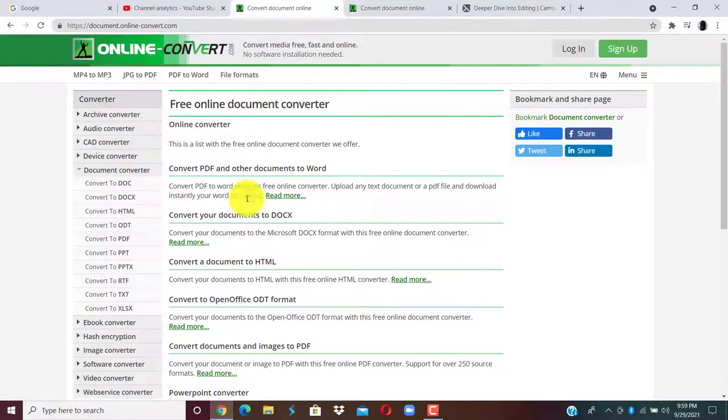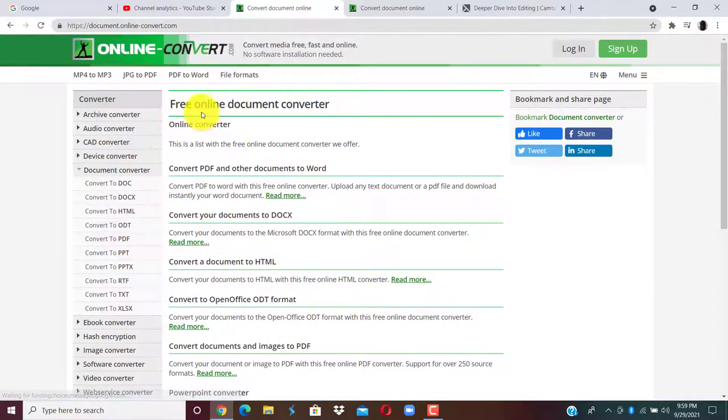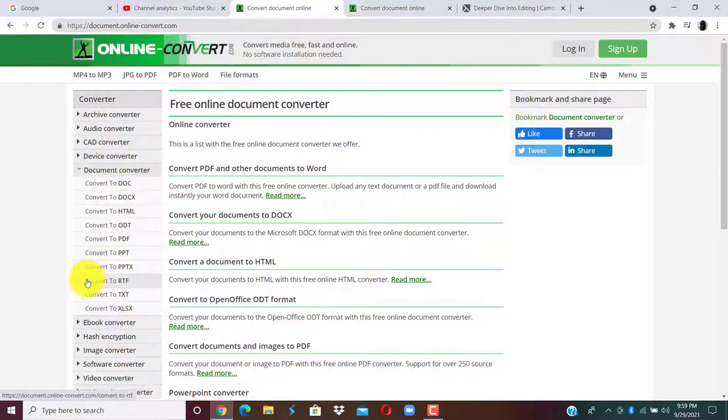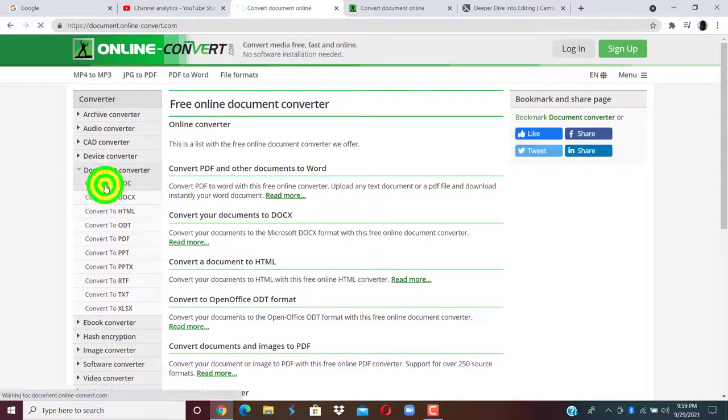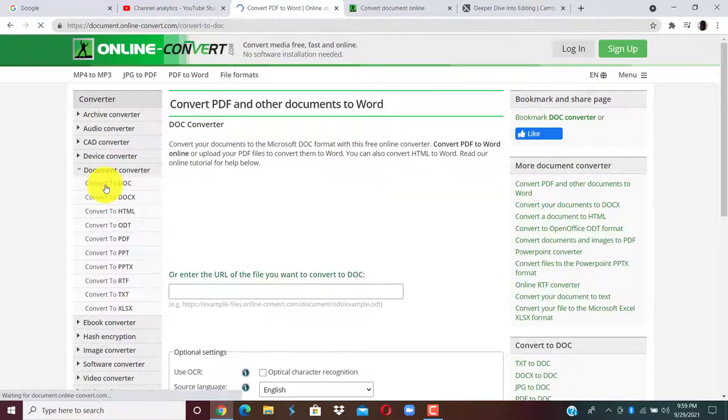You will see the free online document converter. And you can see documents you can convert to. So let's say for instance now, you want to convert to documents. You click convert to documents.